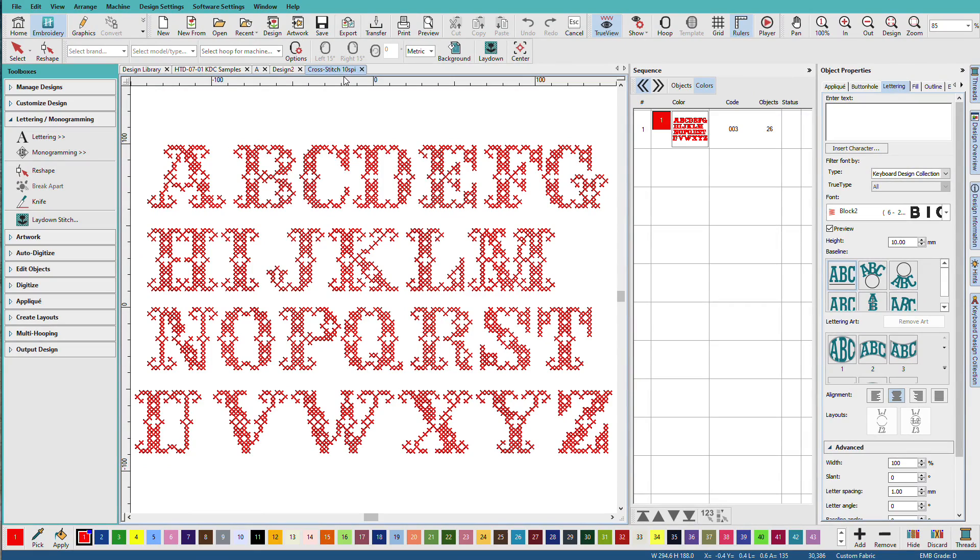The 10SPI is a hand cross-stitch term that simply means there are 10 X's per inch. So these little X's are pretty small. This design was created using the cross-stitch gem.